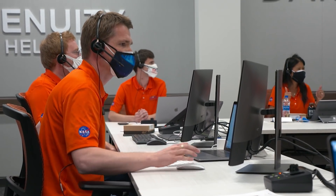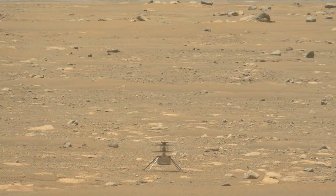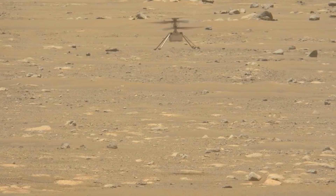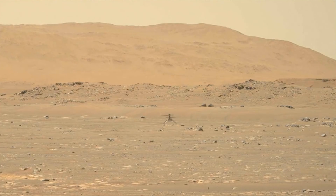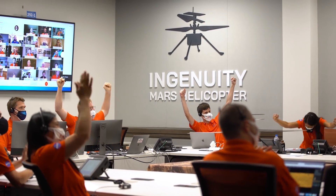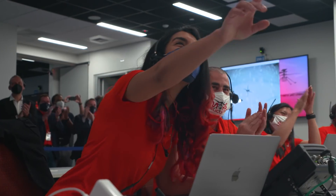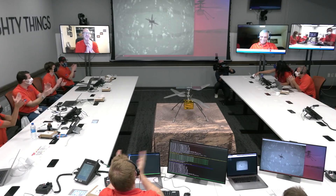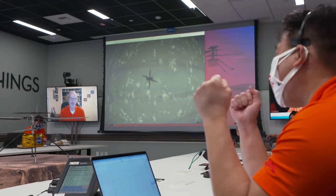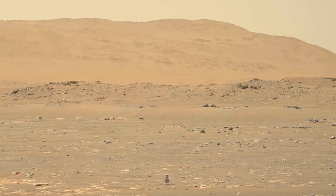Altimeter data confirms that Ingenuity has performed its first flight of a powered aircraft on another planet. When I saw the first flight, I couldn't help but think of all these hours and working really hard to solve technical problems. This achievement is absolutely historical, and I am happy I got to contribute.